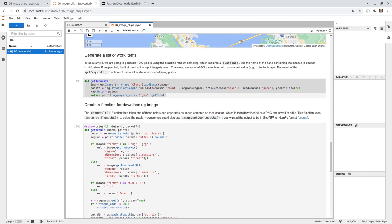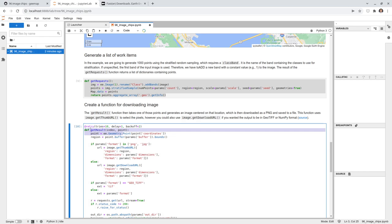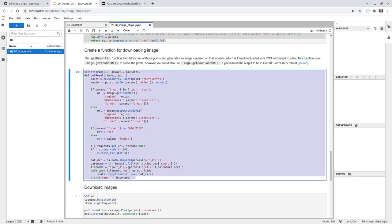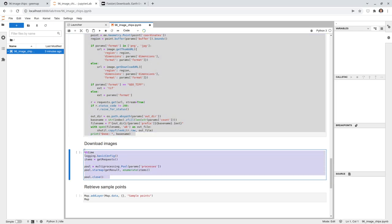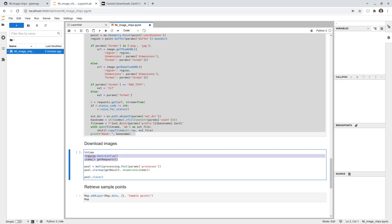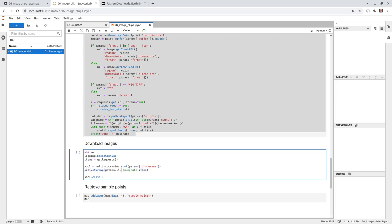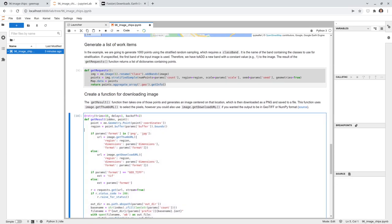These are the two key steps: first generate the list of items using 'get_request' — 100 points in this case — then pass each item to 'get_result' which downloads and saves each image chip. The execution cell uses multiprocessing with 'starmap' and 'enumerate', which passes the index and each item to 'get_result' as input parameters, running multiple downloads concurrently.